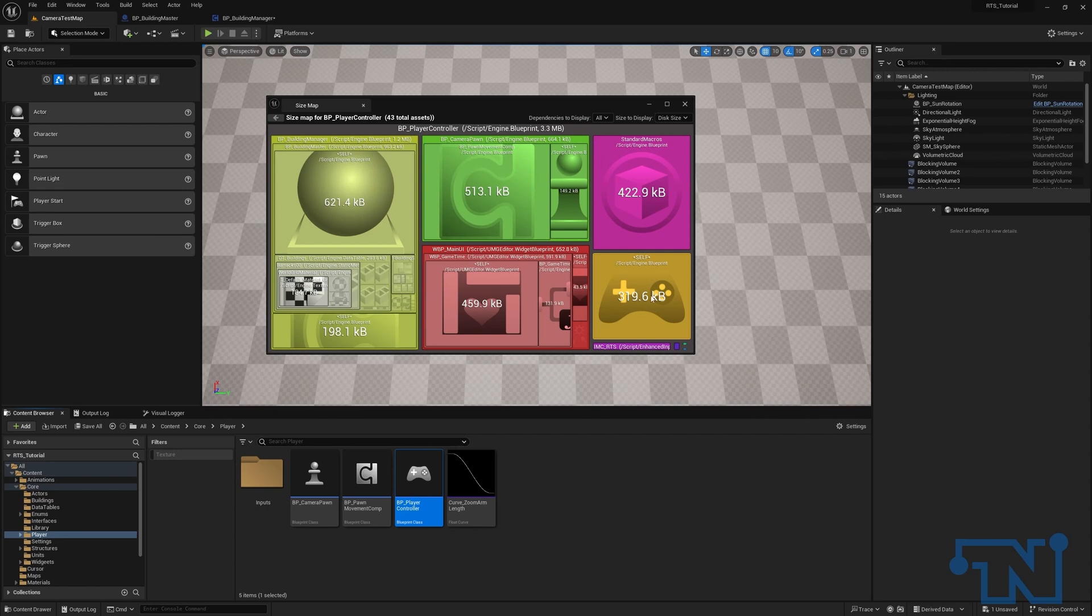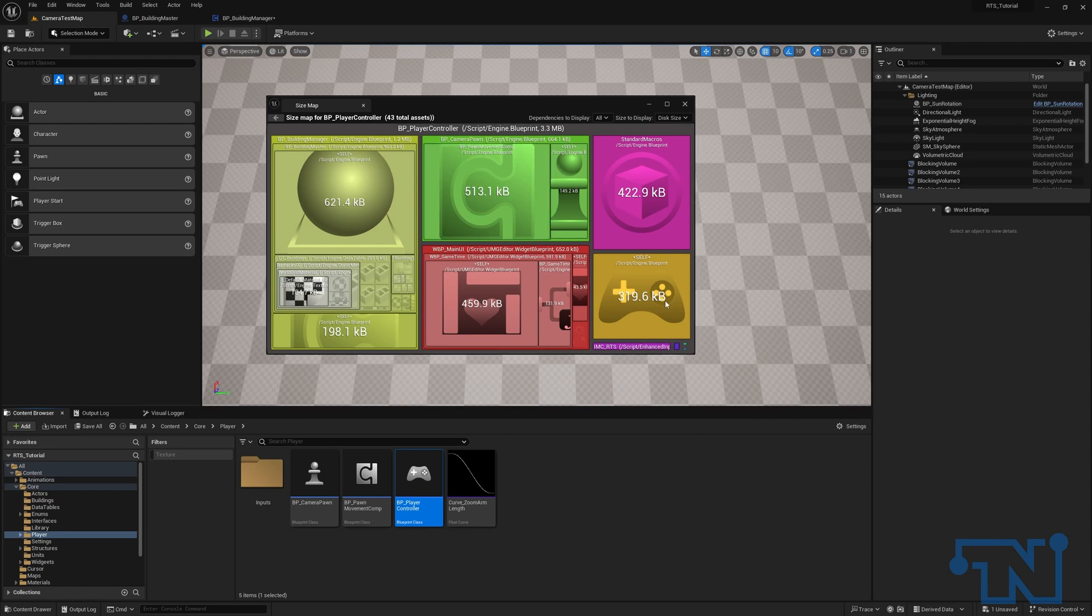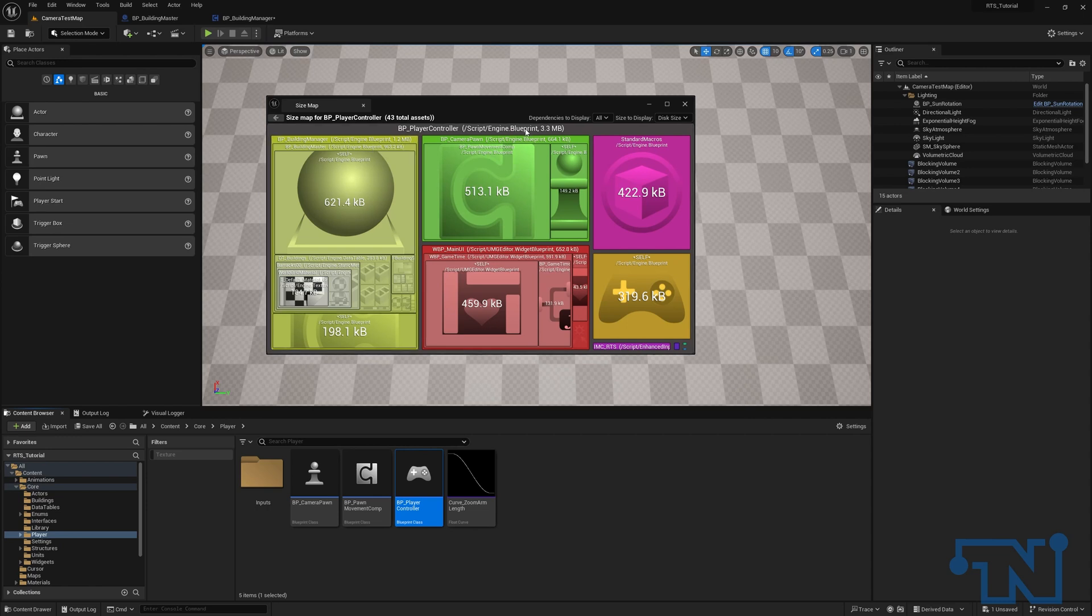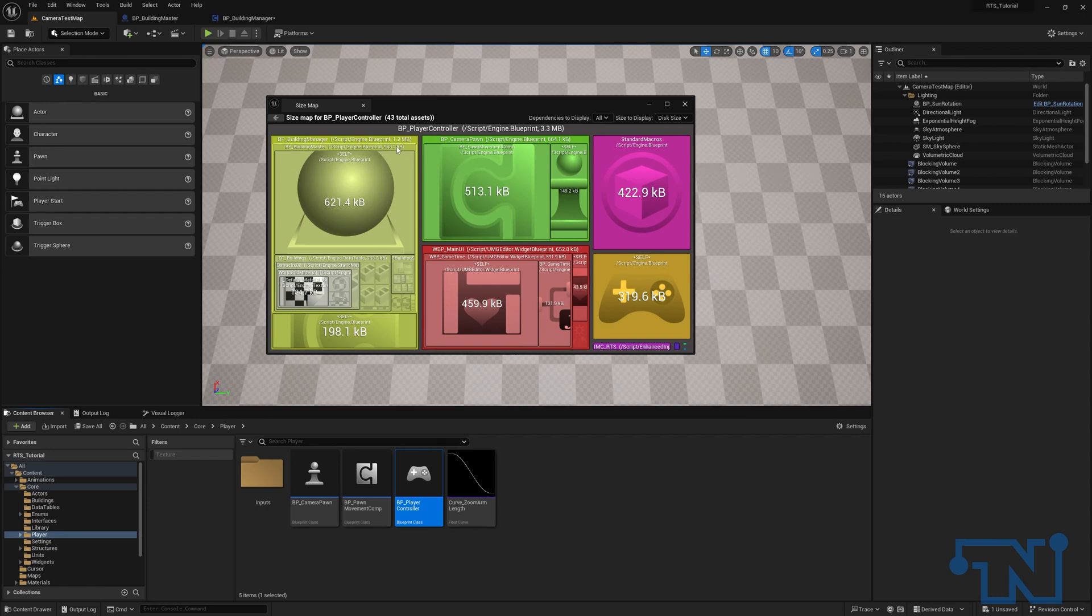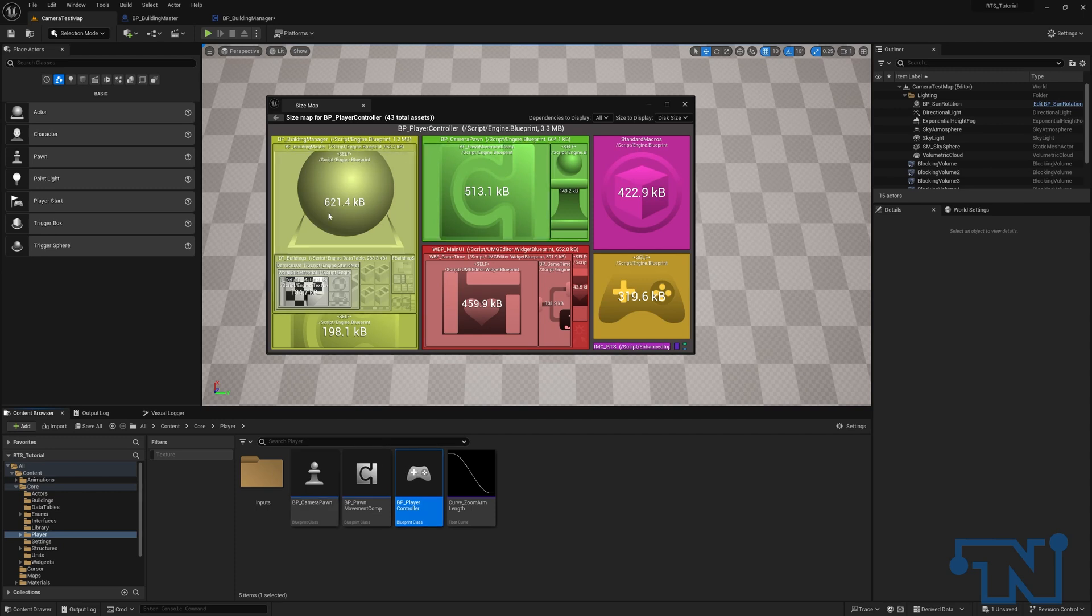We have our standard macros, our input bindings. I don't know what these three are. I'm not going to worry about them. But if we look at the building manager, nearly half. So 1.2 megabytes of 3.3 megabytes comes from our building manager. And of that, more than half comes from our buildings themselves, the actual blueprints for the building master. So we are getting that hard reference in our controller. So we might want to address that by changing how the building and the manager talk to each other.